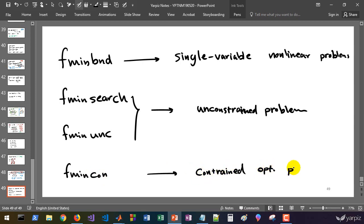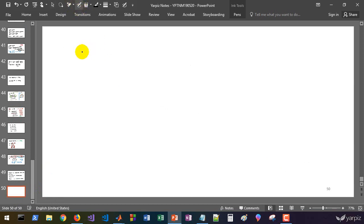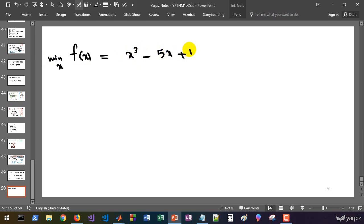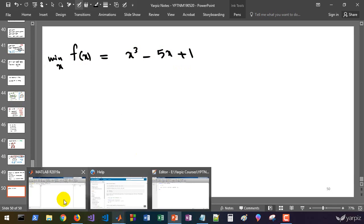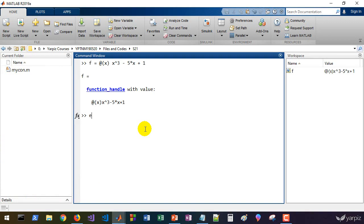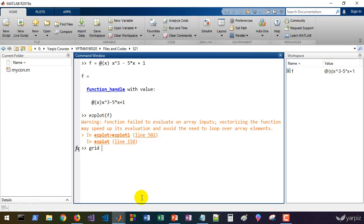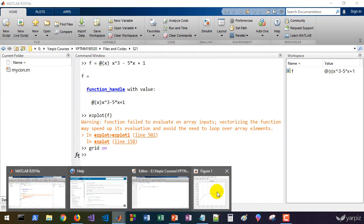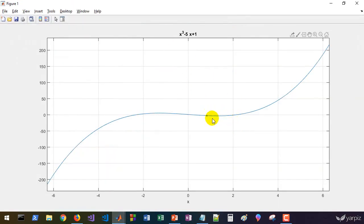We'll learn how to use all four of these functions. For example, let's solve this problem: we want to find the value of x which minimizes x cubed minus 5x plus 1. First, let's plot this function. We define the function f of x as x cubed minus 5x plus 1, and we use ezplot to plot it and turn on the grid. We can see a local optimum here.